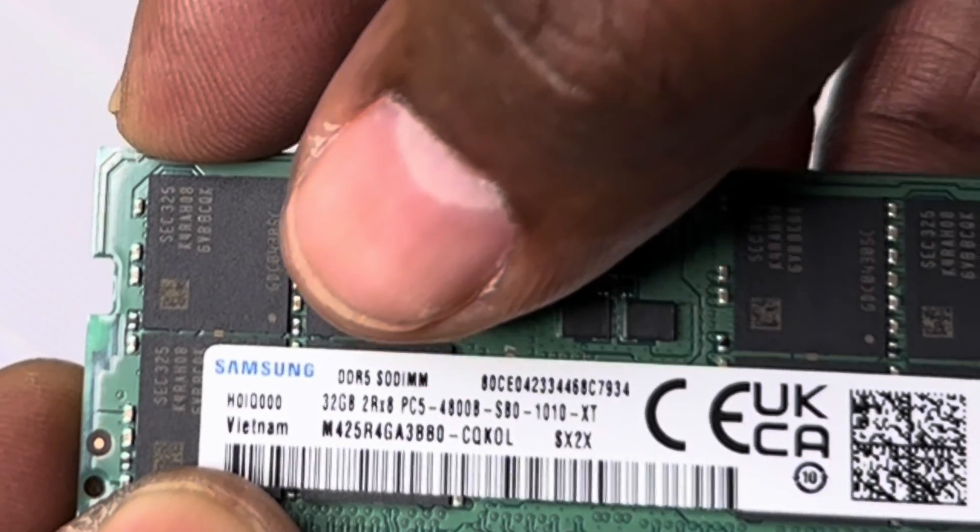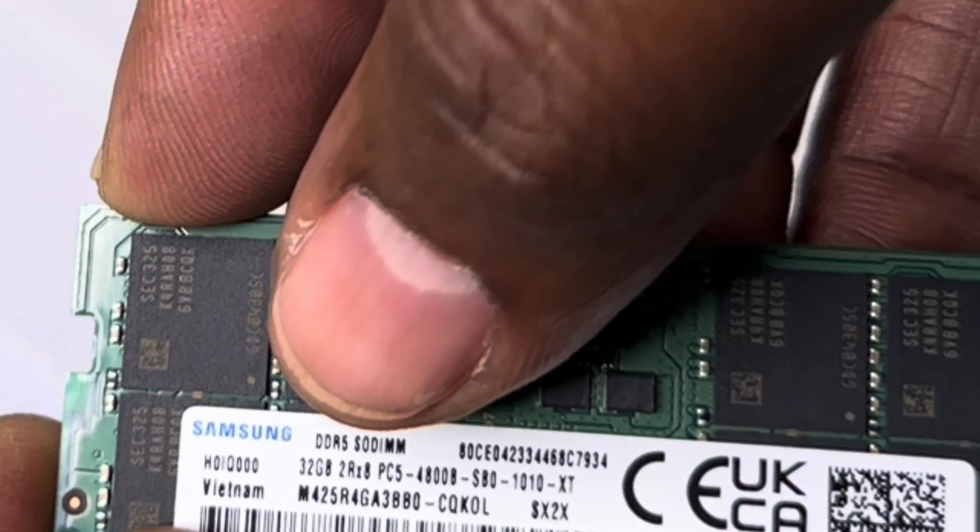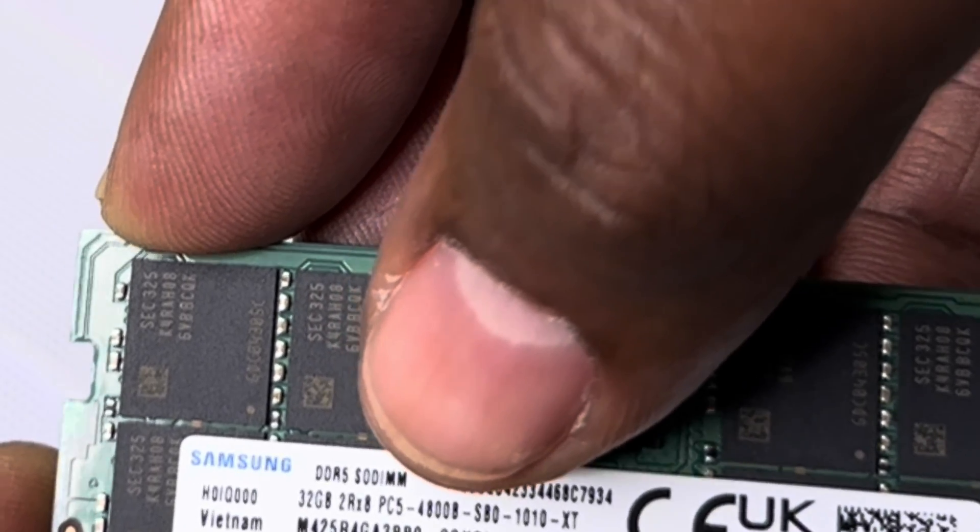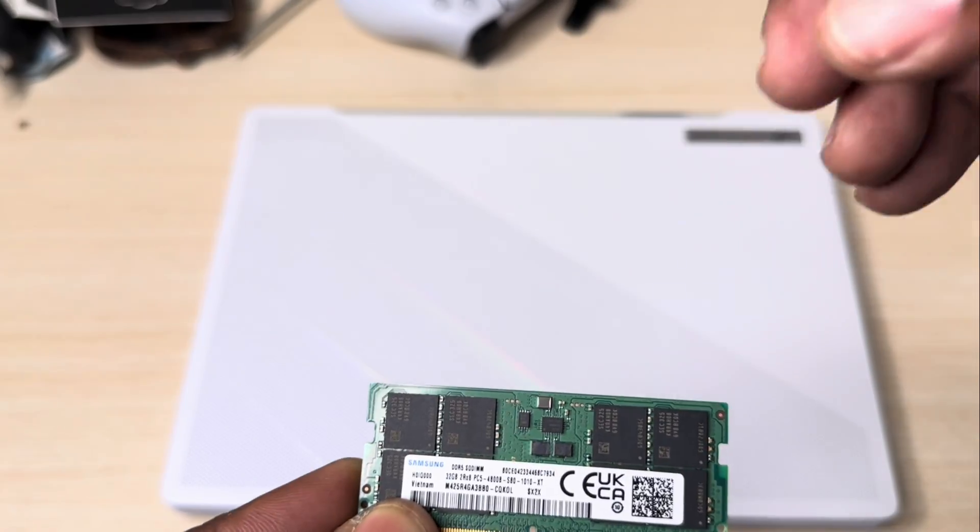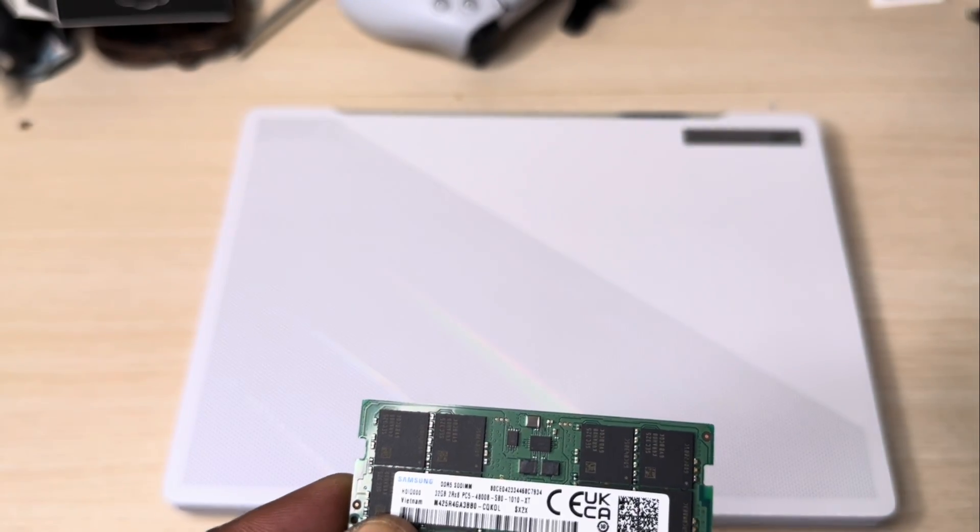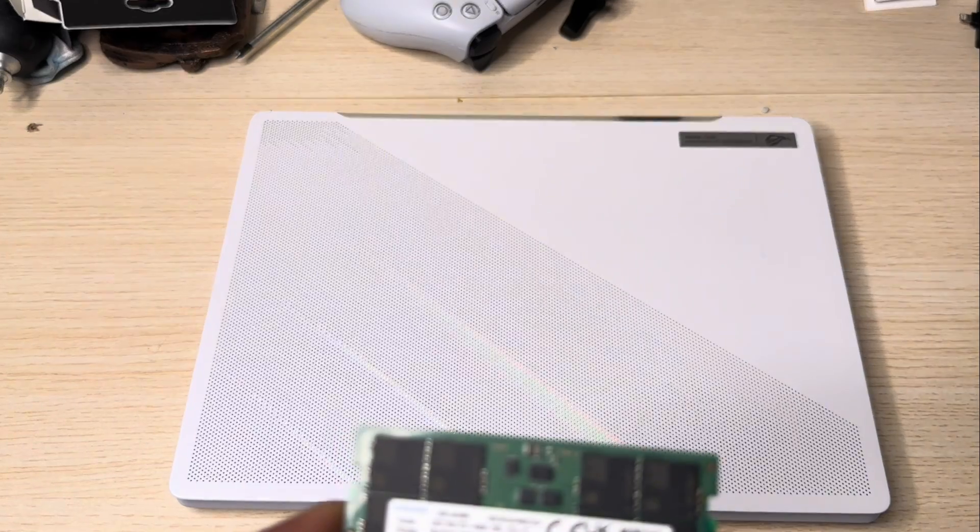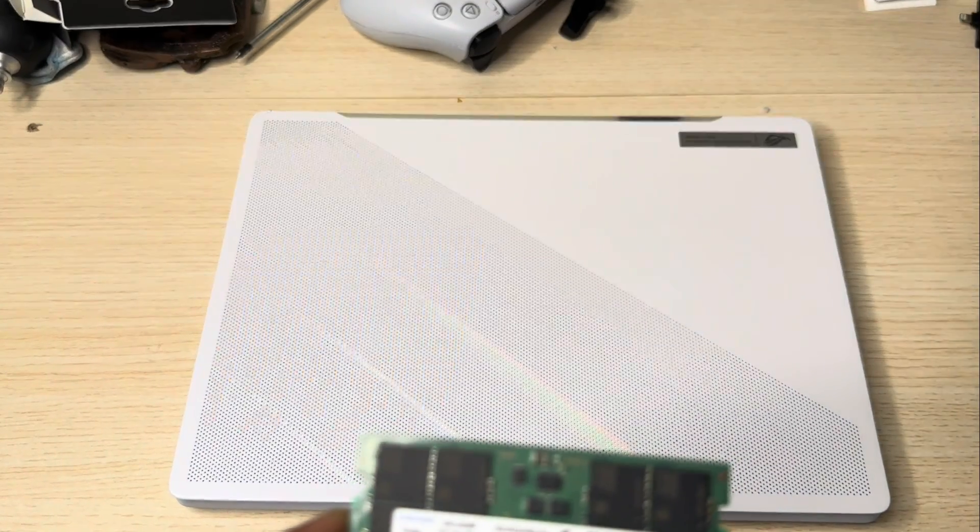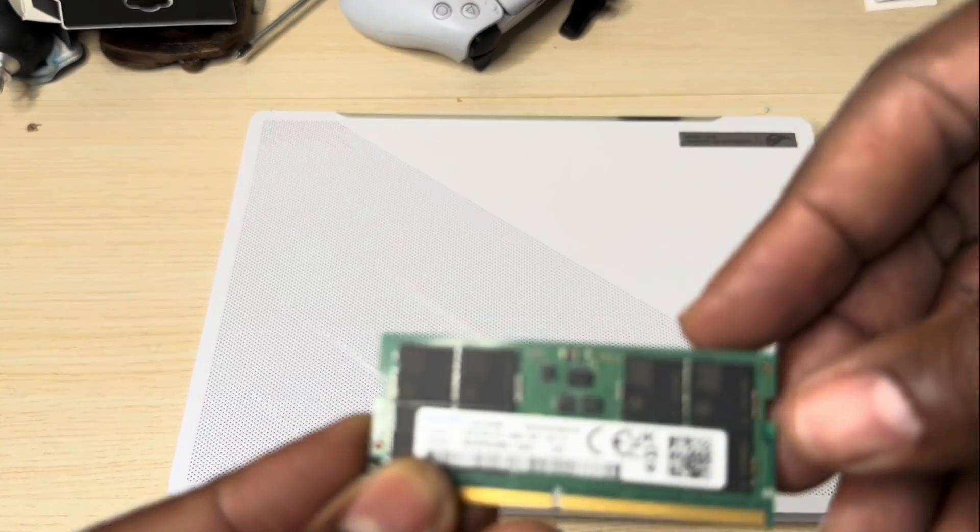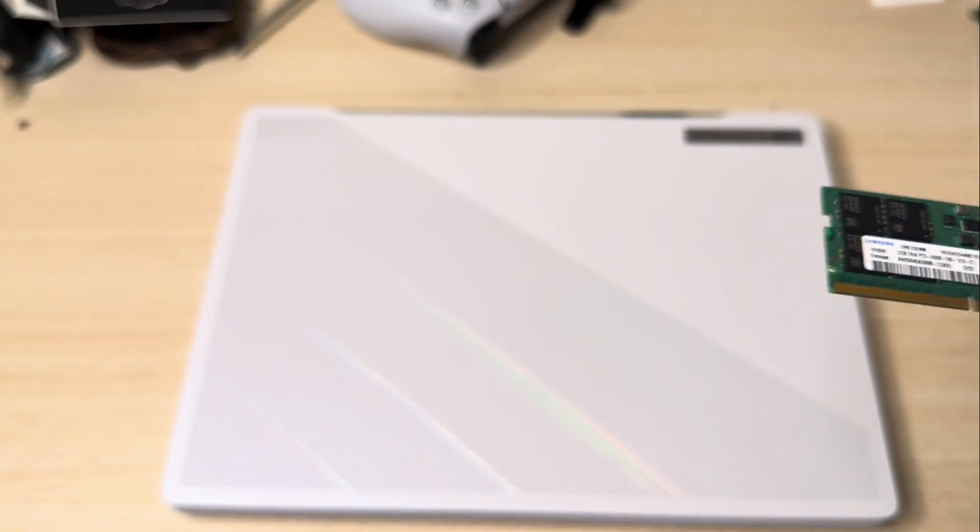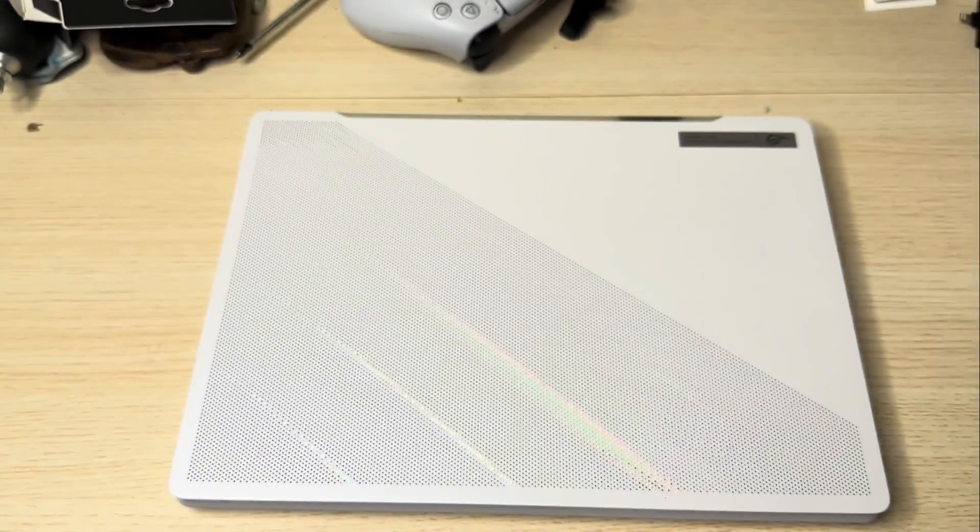If you look closely where it says 32 GB, beside it it says 2R8. So the R means rank, and the 2 means dual. So this is how you know it's a dual-rank RAM. And it should be pretty good.